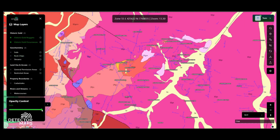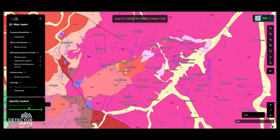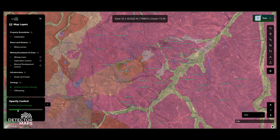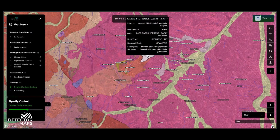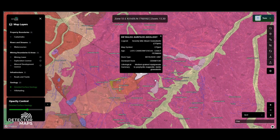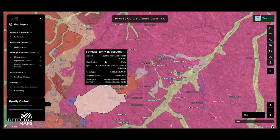Once you've turned a layer on, it will become active in the opacity control window. You can use the slider to adjust its transparency. Click on any layer in the map to see specific properties of features within the map. If a layer is not selectable, it has no attribute information. A pop-up will appear next to a selected feature, and the feature will highlight when it is selected. All the attributes will be visible in the tooltip pop-up.